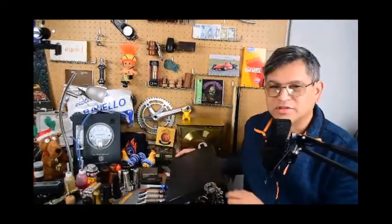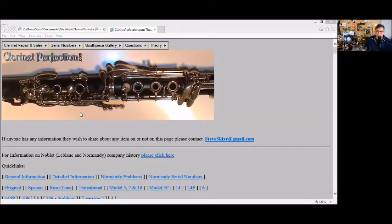Normandy is a student line of clarinets that Leblanc had. The Normandy line is a student line, Noblay was the intermediate line, Leblanc the professional line. One of the major differences was the tone holes of the Normandy's were a lot smaller and it was easy for smaller young fingers to cover up the tone holes. It's a very good doubling instrument too. What we're going to do is go to my website clarinetperfection.com and review the information that's on there because it contains a lot of the history of Normandy.